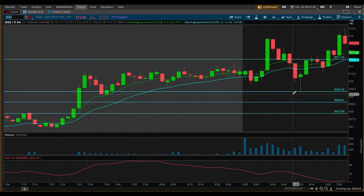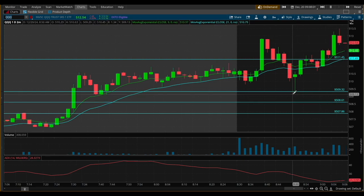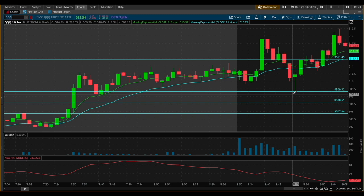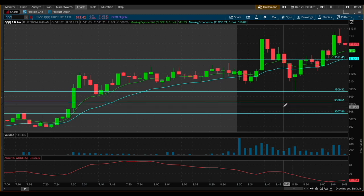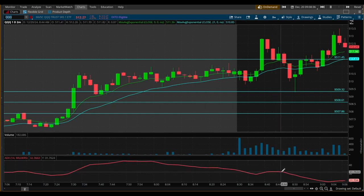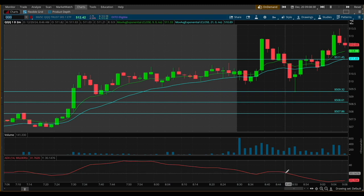The ADX, on the other hand, measures the strength of a trend regardless of its direction. It won't tell you if price is trending upward or downward, but it shows how strong the trend truly is. Similarly to the RSI, the ADX measures on a scale of 0 to 100. A high ADX value of 25 to 30 or above signals strong momentum, while anything below 20 indicates a weak trend or consolidating phase. Generally, you can use it to guide trend-following strategies.